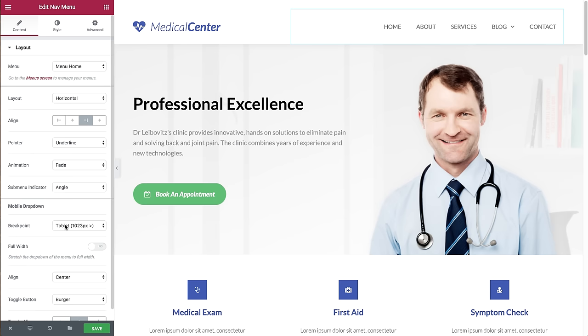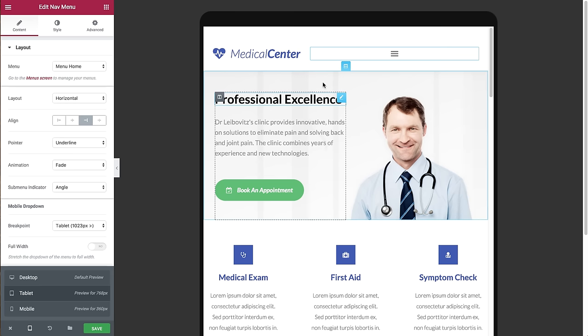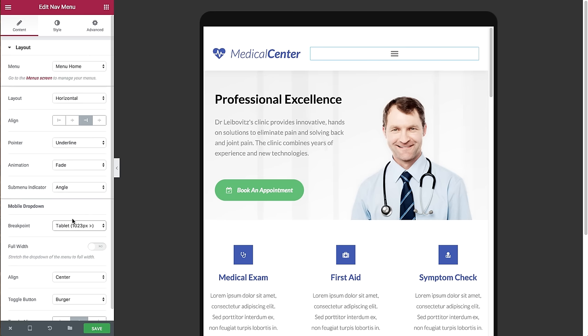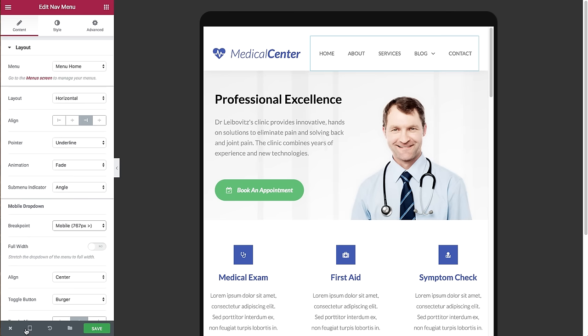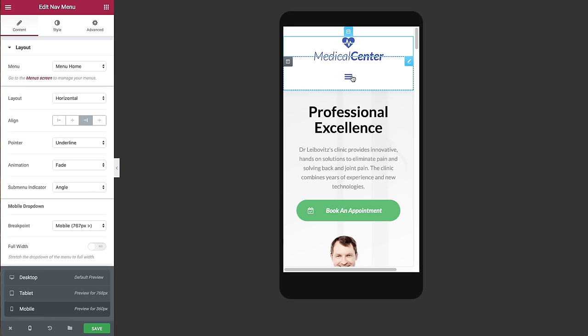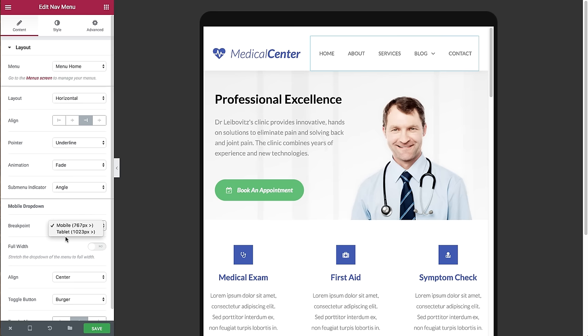When I switch to tablet I see the mobile menu. However, if I choose mobile devices or lower, the tablet will still show the regular desktop menu, and only when I go to the mobile view will I see the mobile menu. Let's switch back to tablet breakpoint.